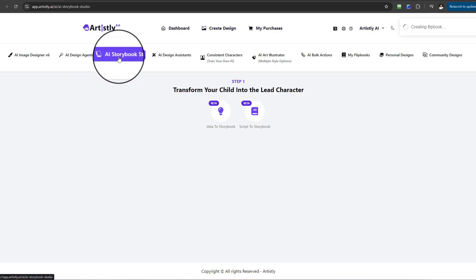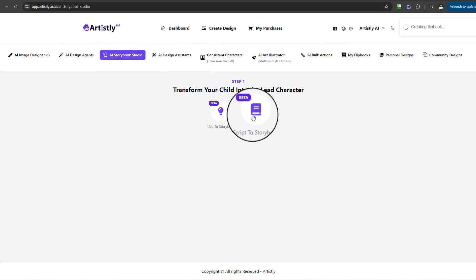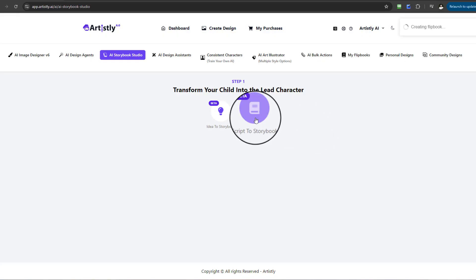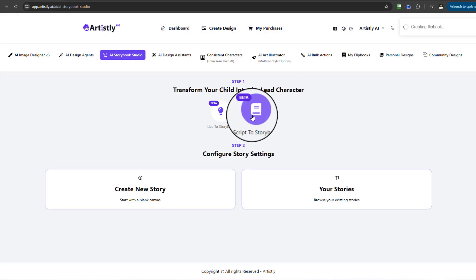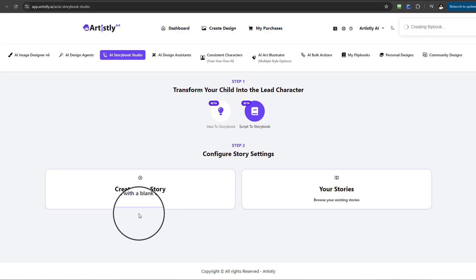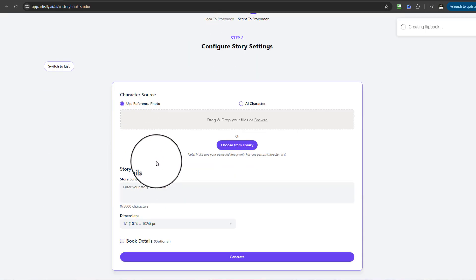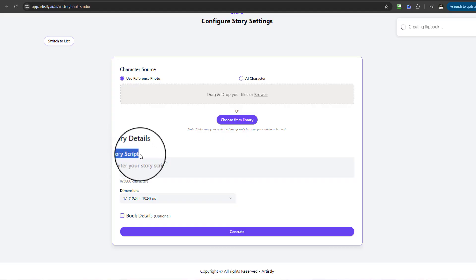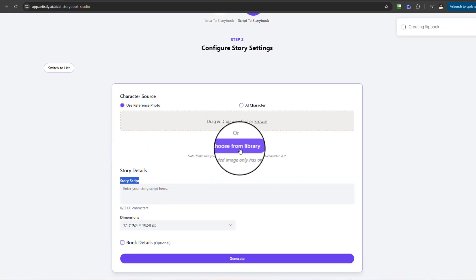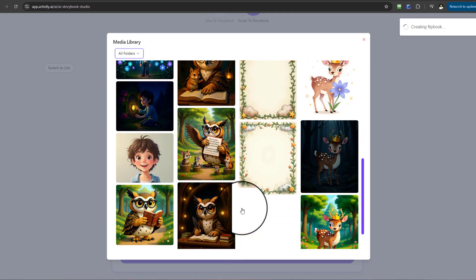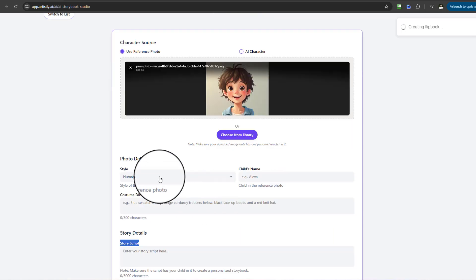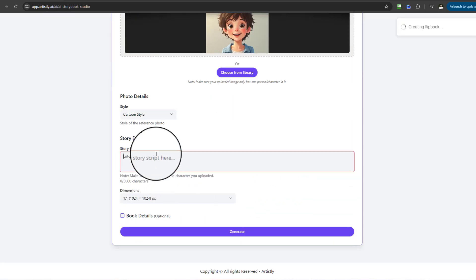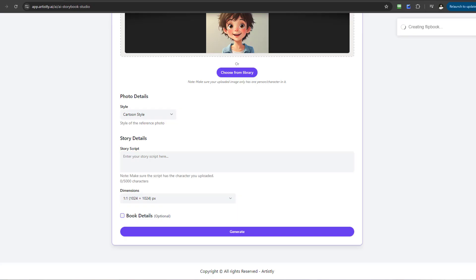Now let's head back to the AI Storybook Studio and look at the Script to Storybook feature. Select Script to Storybook, then Create New Story. It's very similar to Idea to Storybook — the key difference is that you can enter your actual story script. I'll go to Choose from Library to add the reference photo again and keep the style as Cartoon.